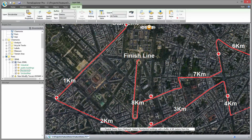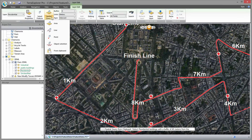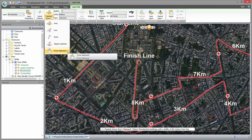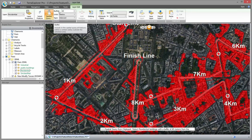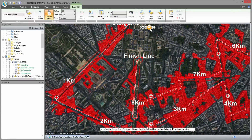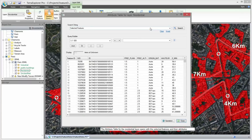I want to determine which buildings should be secured during the race. For this, I use the spatial query to select all the buildings that are within 40 meters of the track. Once the buildings are selected, I can open the attribute table and query the database for information about the buildings, such as the building's height.